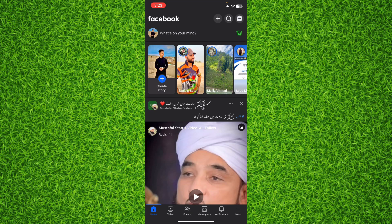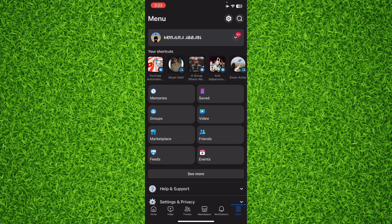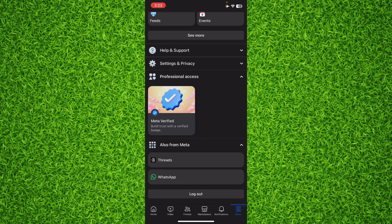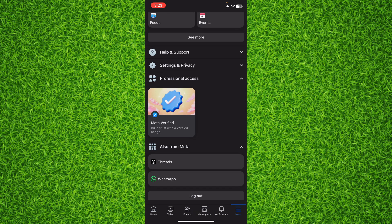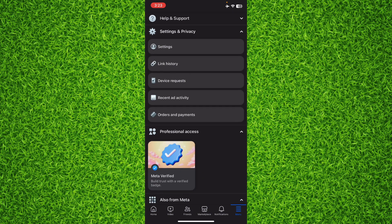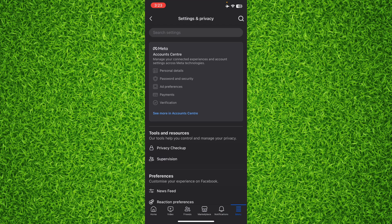Then tap on those three lines on the bottom right corner and scroll down and tap on Settings and Privacy. After that, you will have to tap on Settings once again and then tap on Meta Account Center.